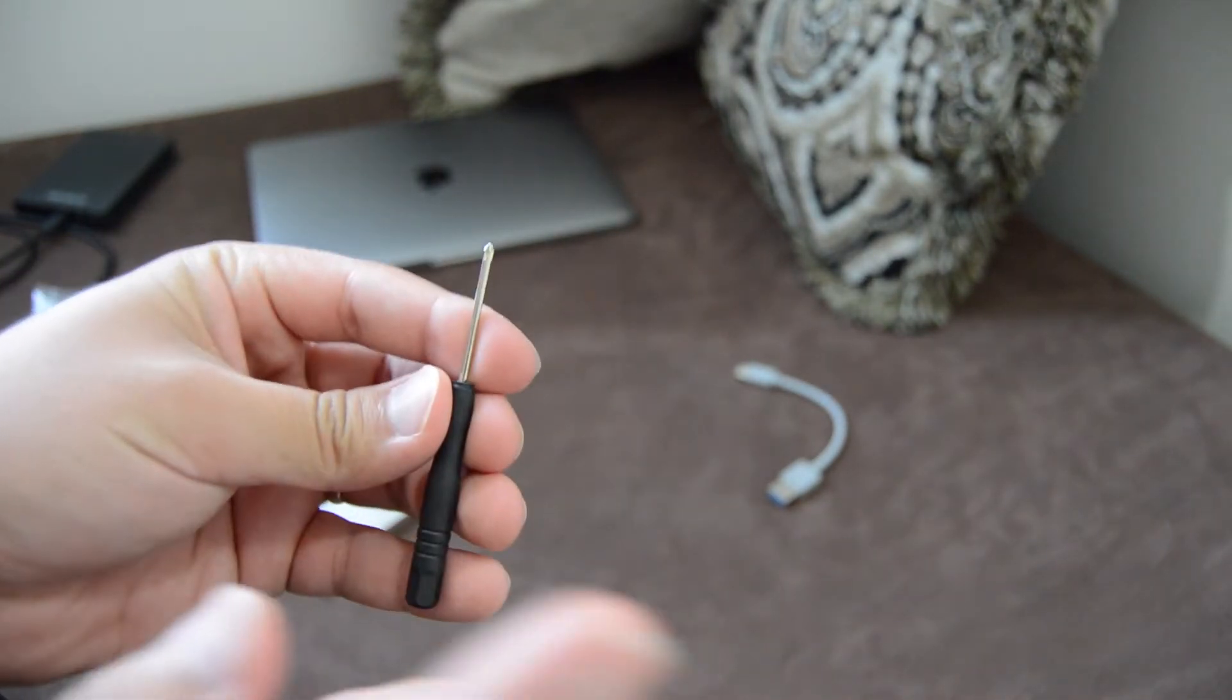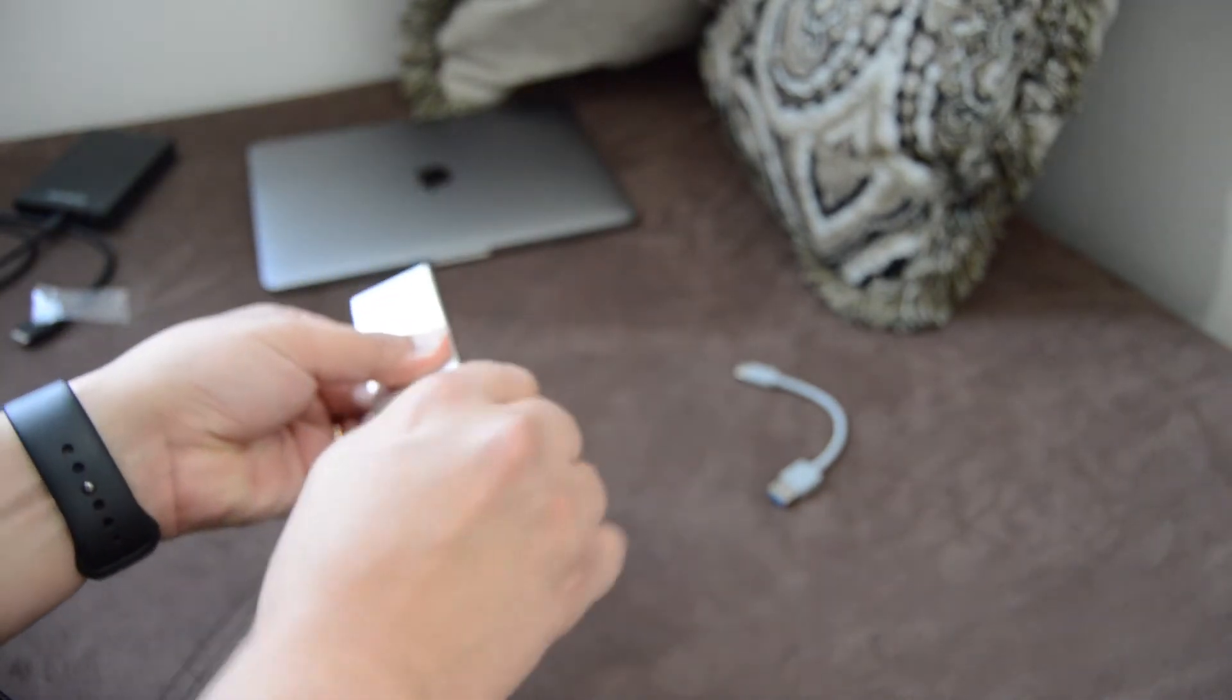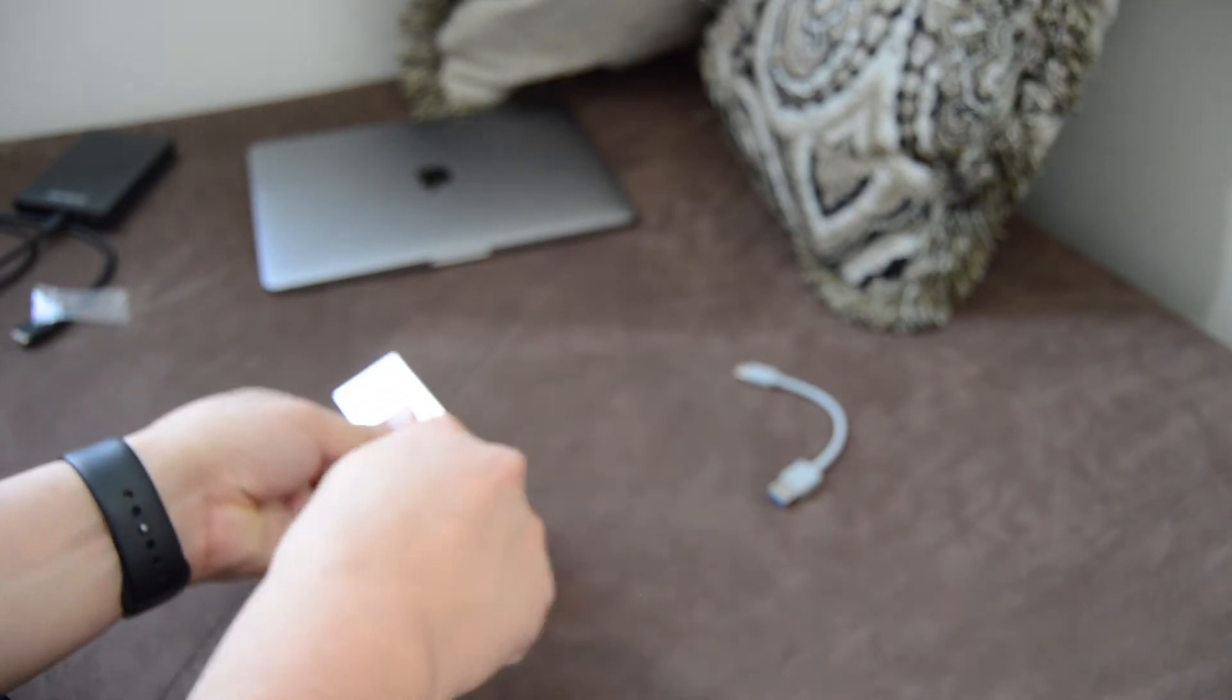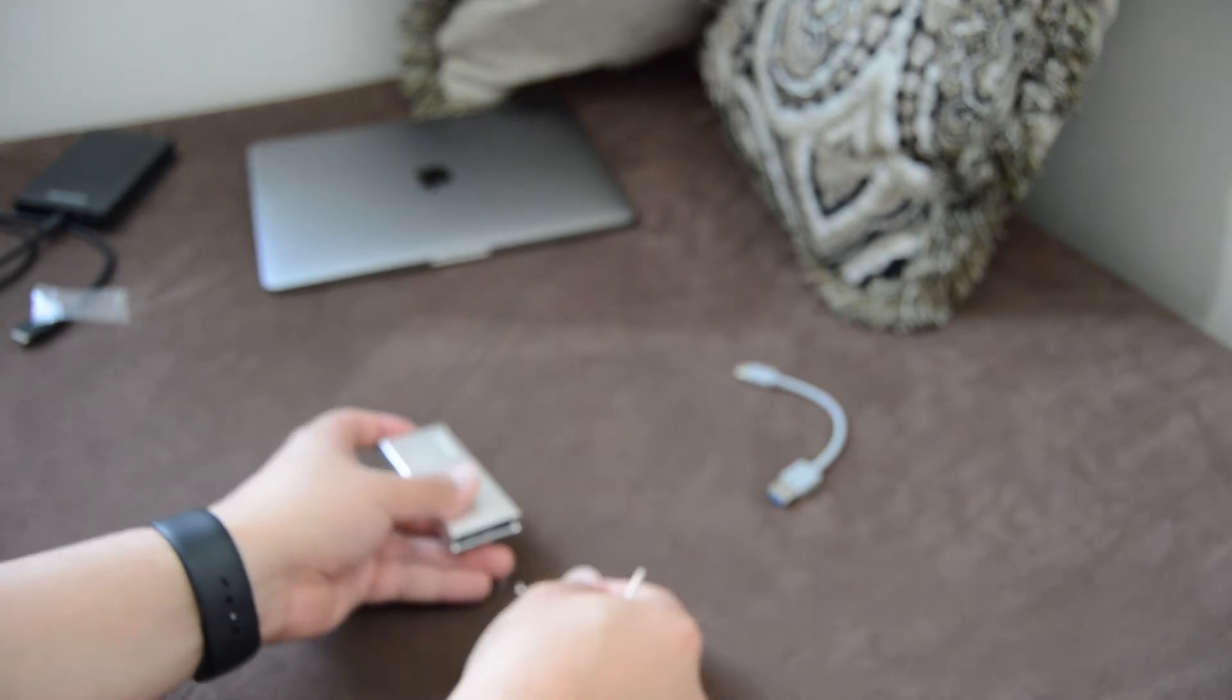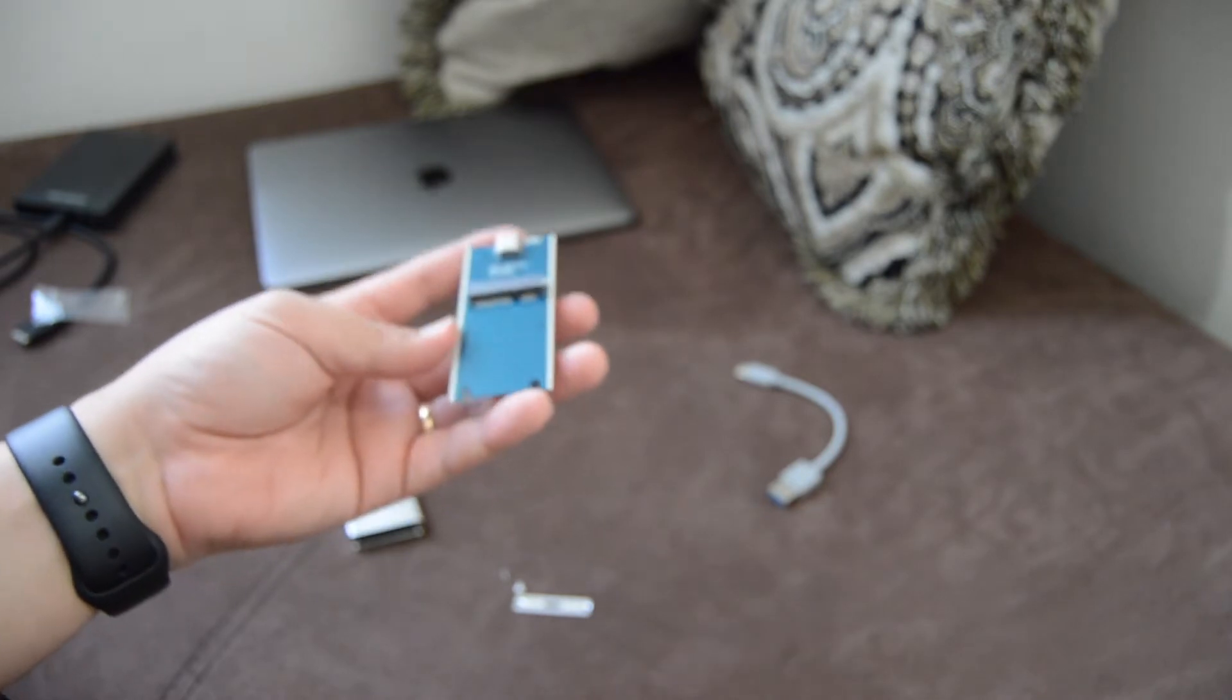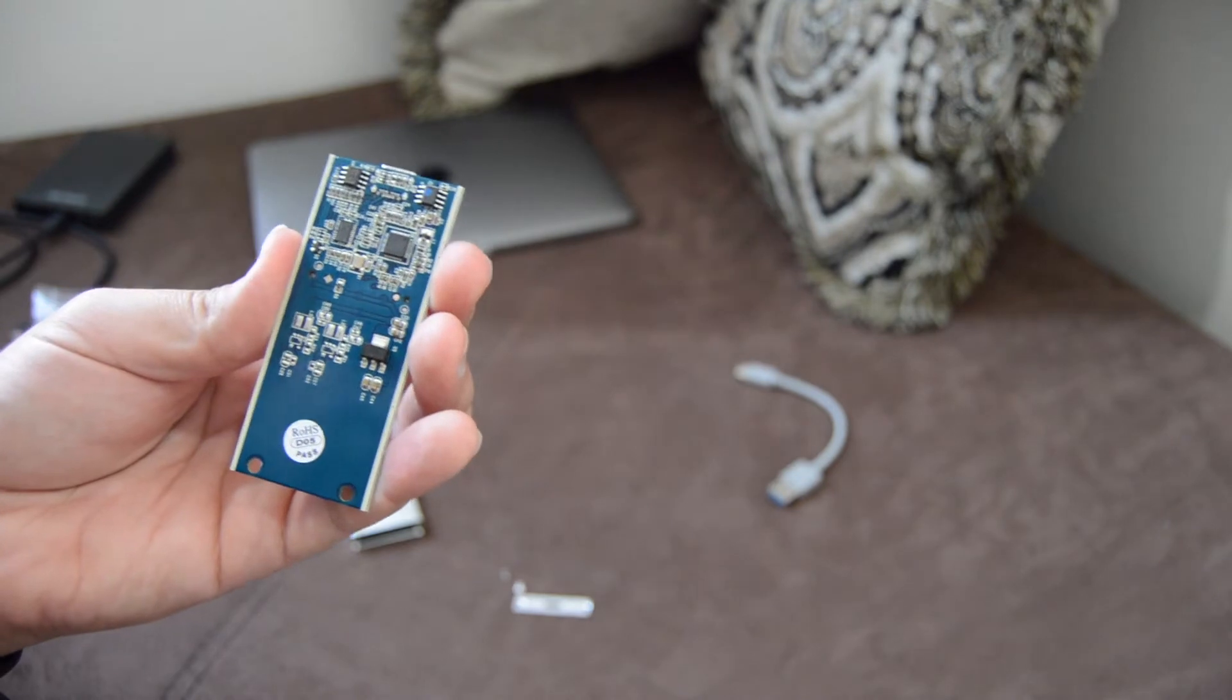One thing is that it did come with this screwdriver, which is actually pretty cool because usually you'll have to get your own stuff. Let's go ahead, and if it fits perfectly, I'm going to unscrew this. It's actually on there pretty tight. I'm just going to let the screws fall.